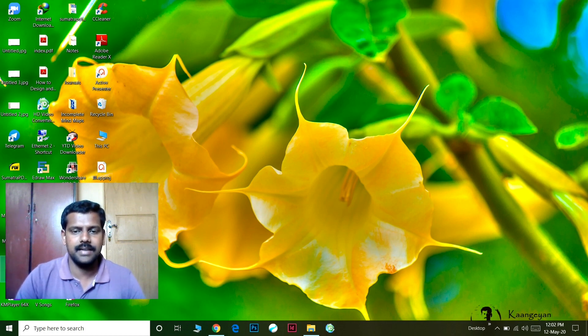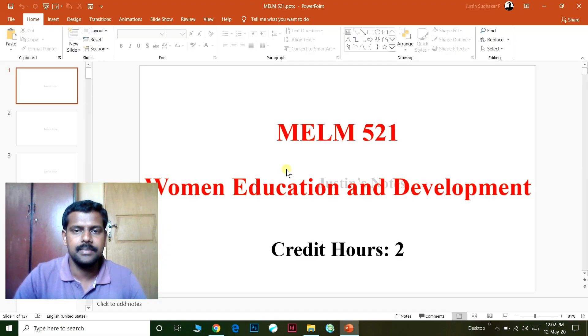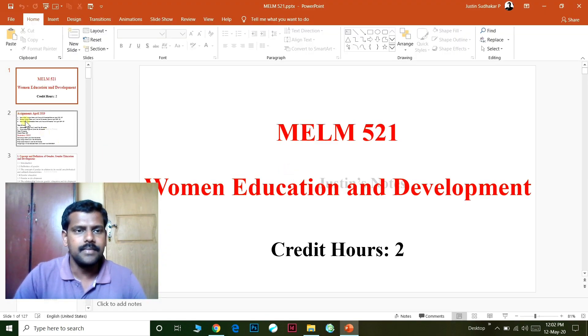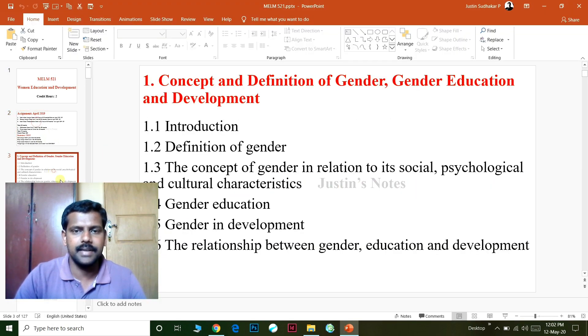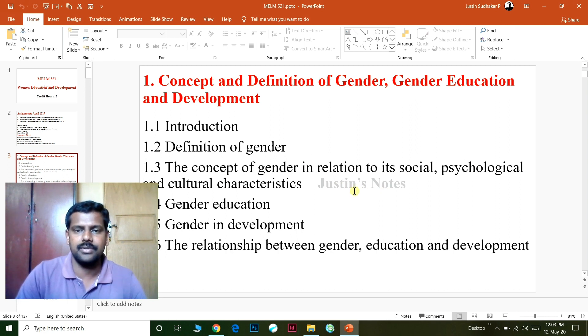If you look at the watermark, for example, if you look at the slide, you will see the name Justin's Notes. You will see the watermark name.